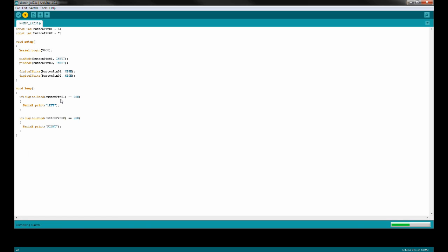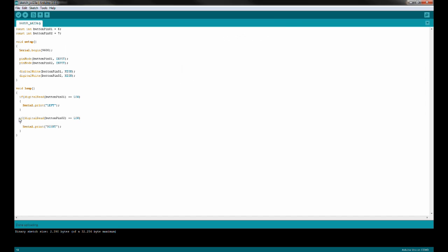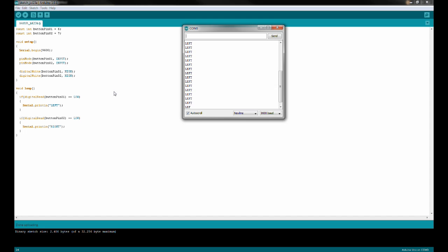I'm going to upload it to my Arduino. Now I'm going to press one of the buttons and it prints 'left', and then I'm going to press the other button and it prints 'right'. It's actually pretty hard to see, so let's use println instead — that should be easier to see. Left, left, left — and right, right, right.